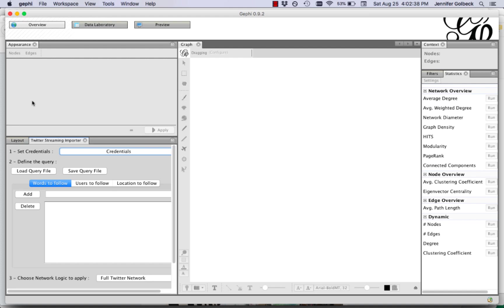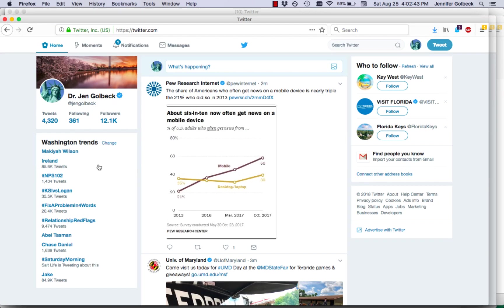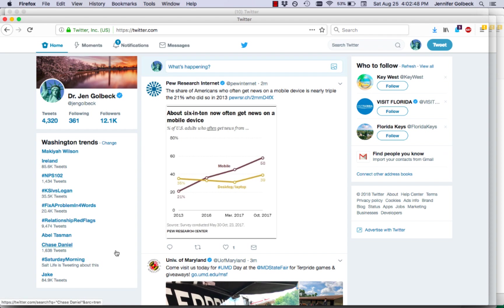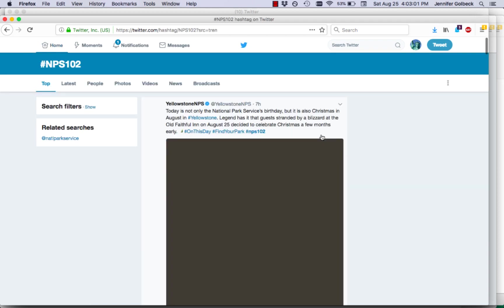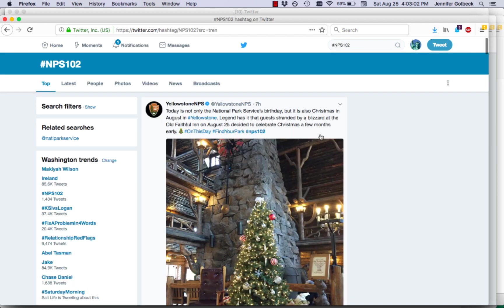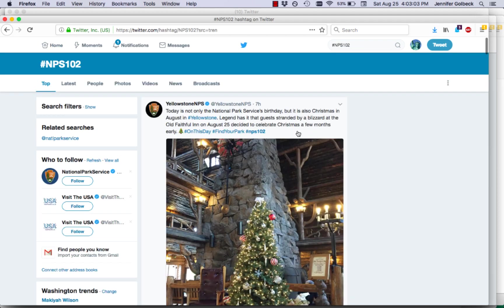So Gephi is now configured for us and we're going to go switch over to Twitter just to see what topics are trending today because that's going to give us some easy to see trends that'll pop up. If you pick a term that's not very common you're going to be waiting a long time to get data.